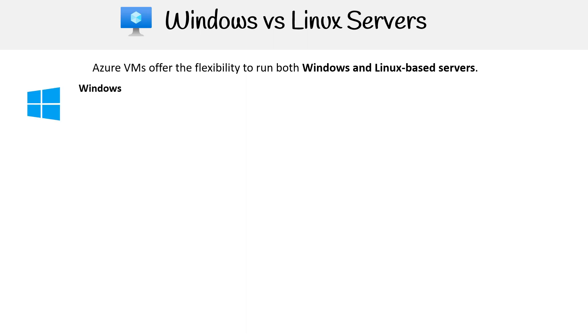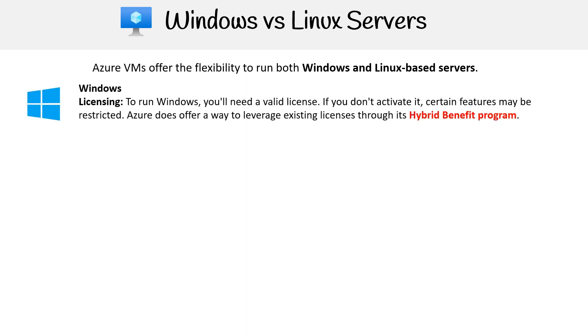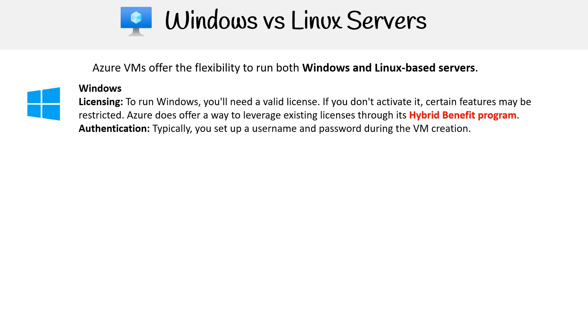Windows licensing: To run Windows, you'll need a valid license. If you don't activate it, certain features may be restricted. Azure does offer a way to leverage existing licenses through its Hybrid Benefit program.